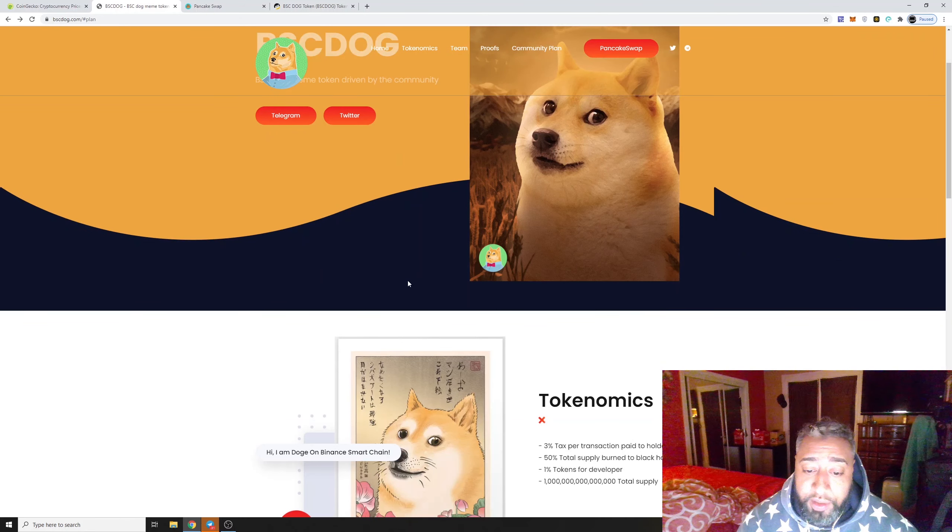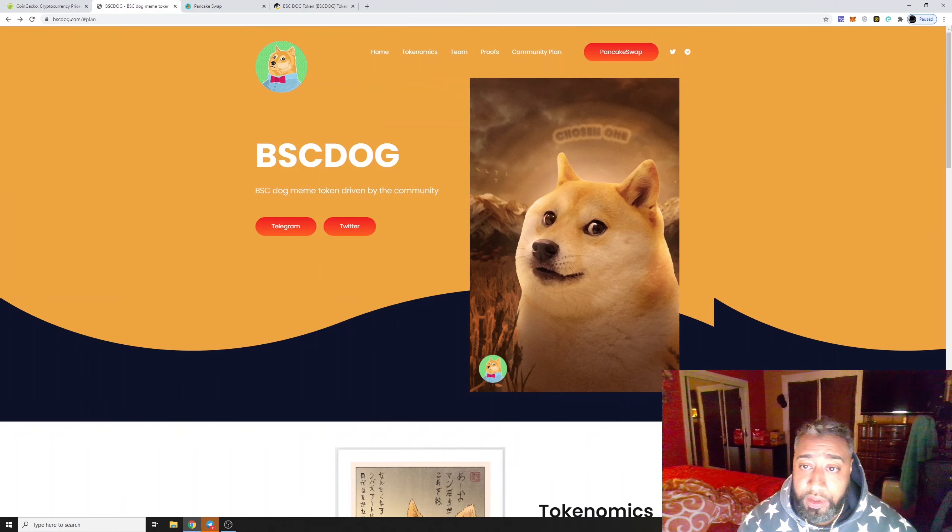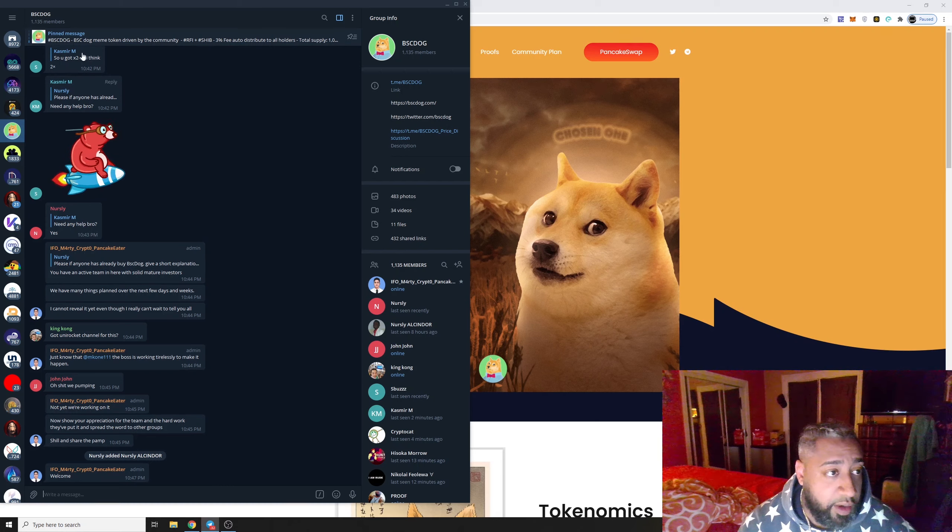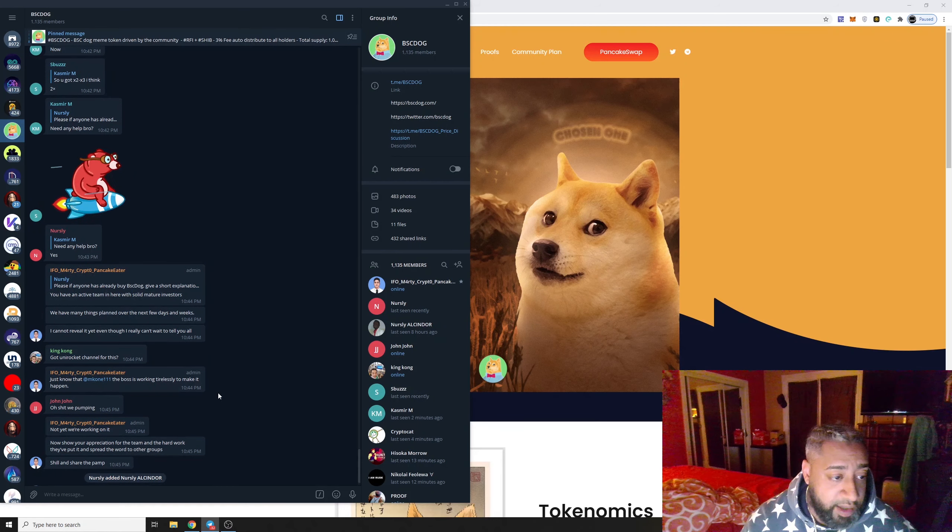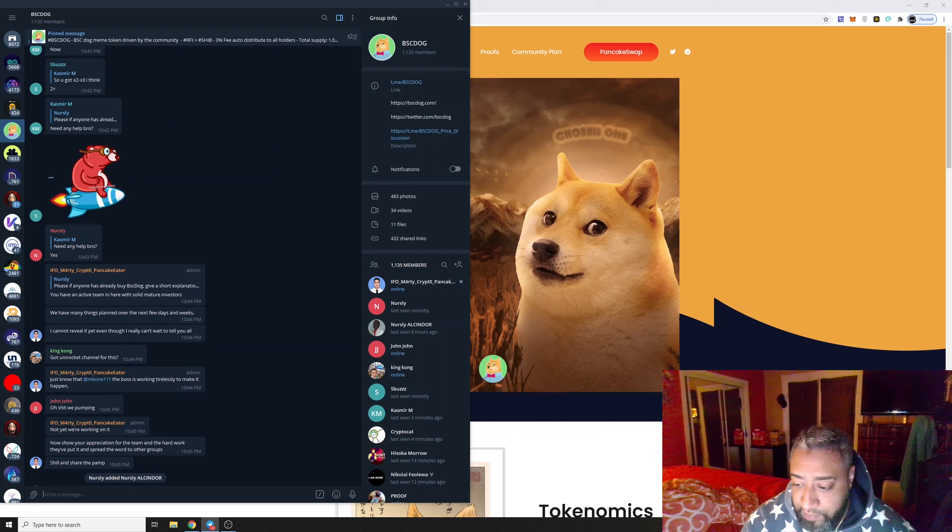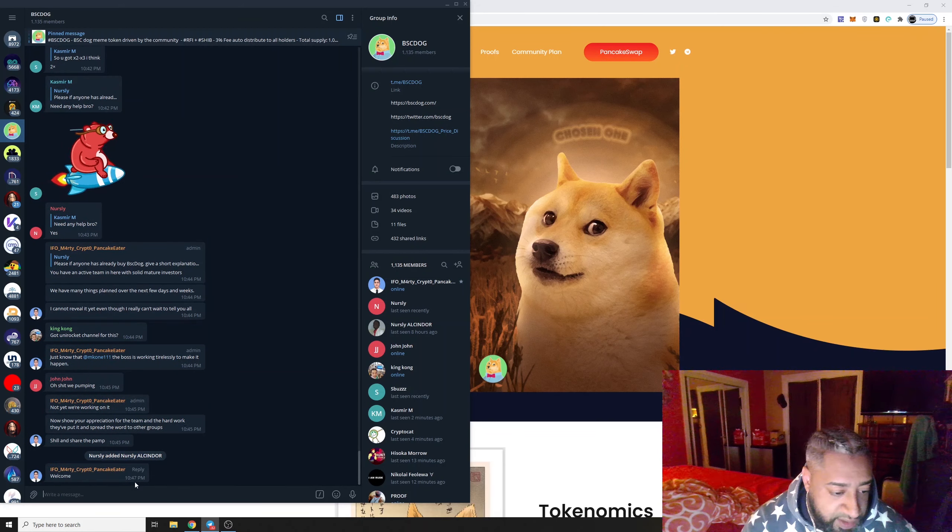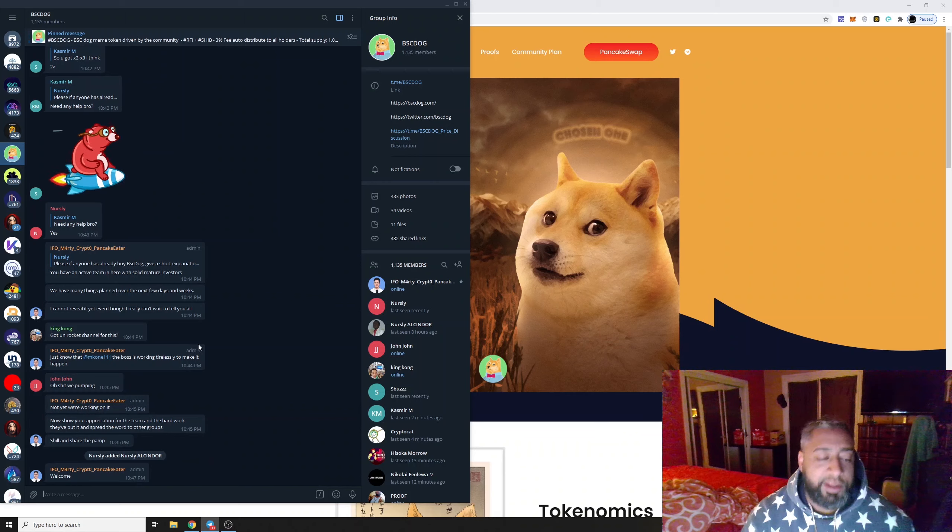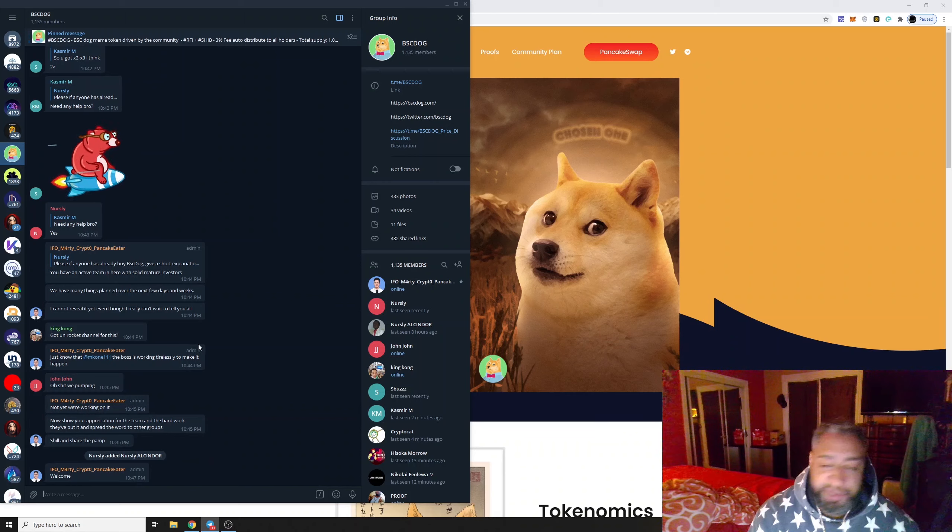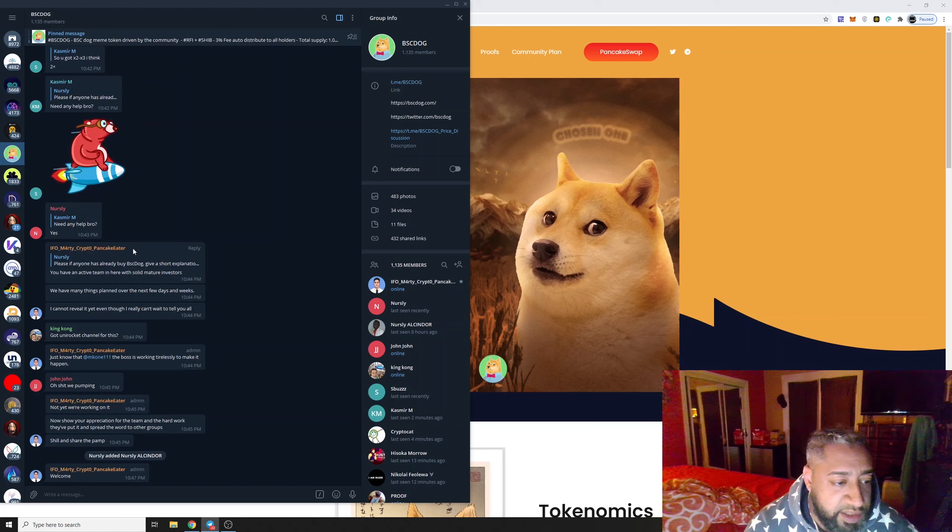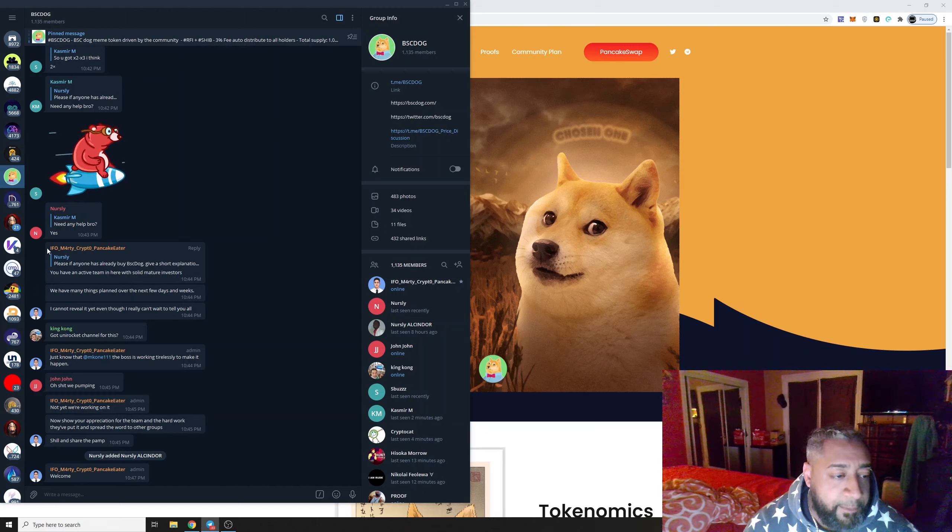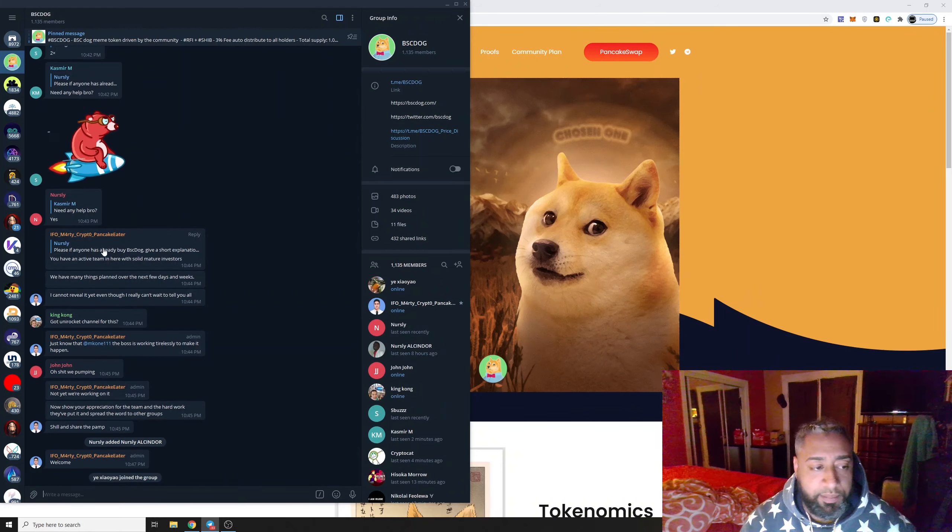I'm looking through this right now. First thing I like to check is their telegram. It has 1,135 people and they're very active. It's 10:48, I see conversations right here. One thing I always notice around all these chats, whenever you see this guy Marty Pancake Eater right here, for some reason every single time he's the admin, projects just go well.